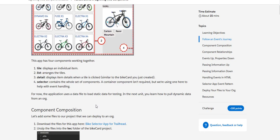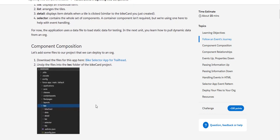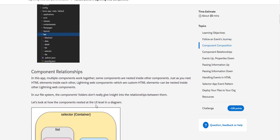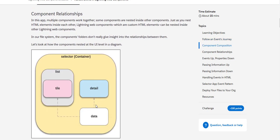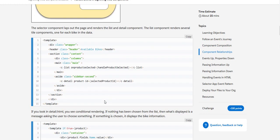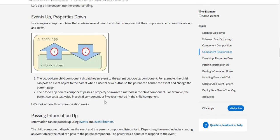Here there is a data file to load the static data for testing, and then you will see in the next unit how we can pull the dynamic data from the org. Coming to the component relationships, you can see here this is a selector and the tile is inside the list, and the data is passed from data module to tile and eventually to detail.